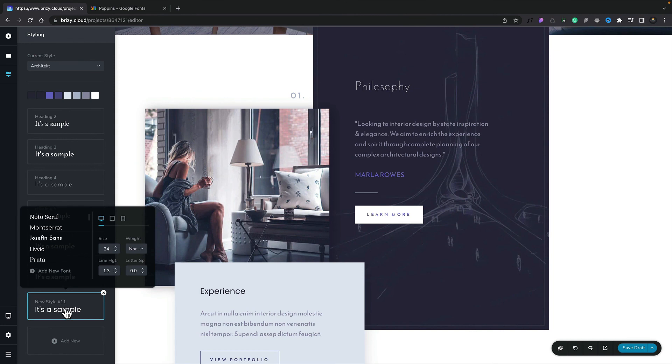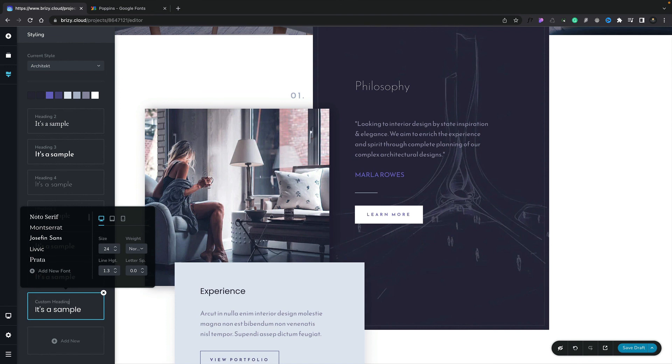Finally, let's go ahead and rename our style to give it something just a little bit more meaningful and unique. All we need to do is simply come over to where it says new style number 11. We can select this and we can just simply type our own name in. We'll just call this custom heading. And there we go. And that's how we go about setting up global styling, editing global styles, creating our own global styles, and also overriding our own global styles.